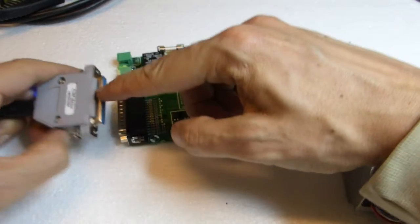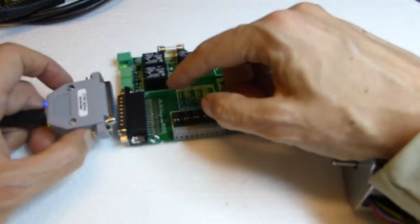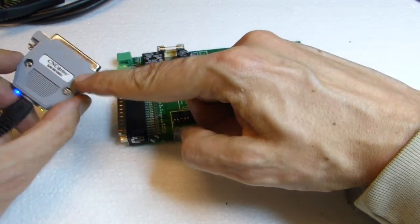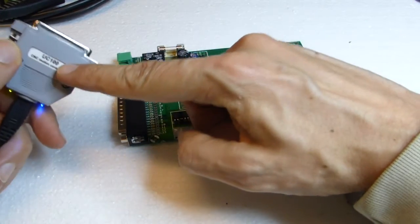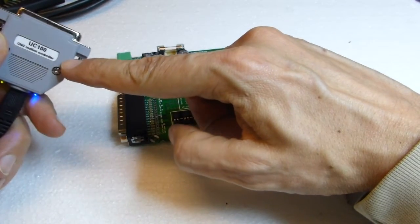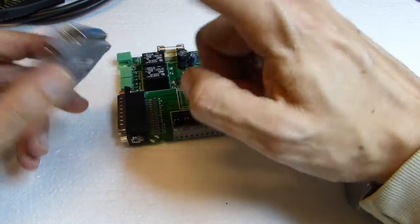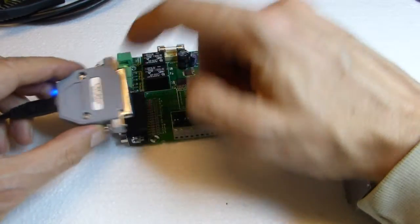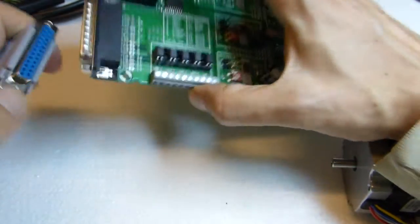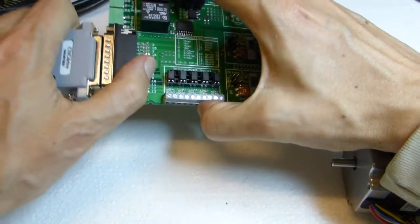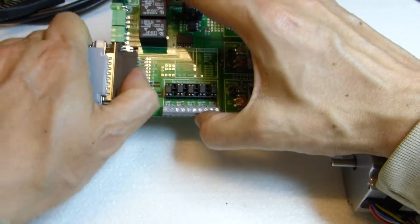This can be direct to printer port, or with a UC100 CNC motion controller, which has own CPU and USB connection. Just connect here.